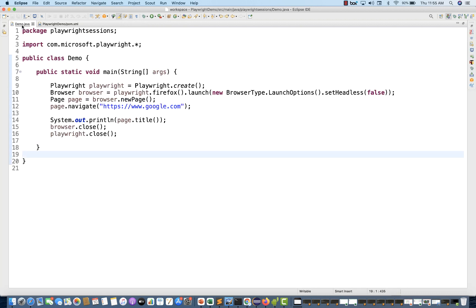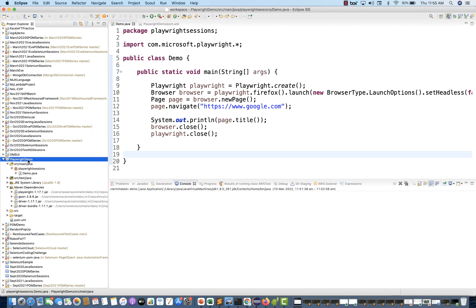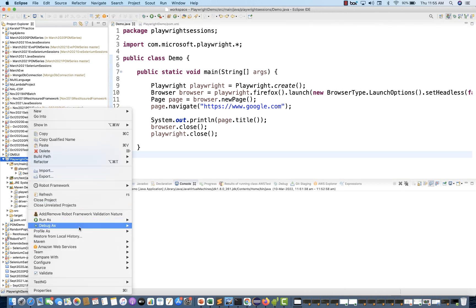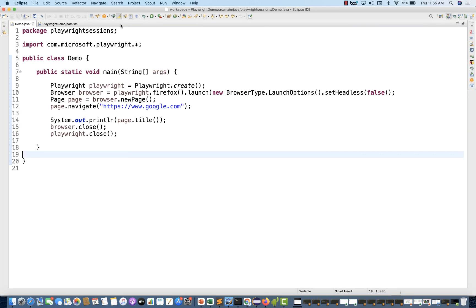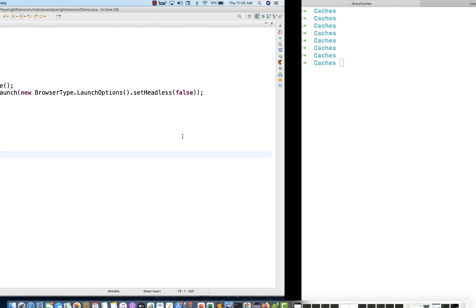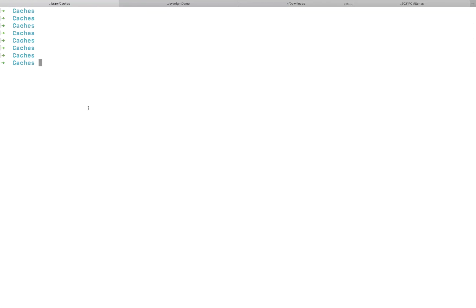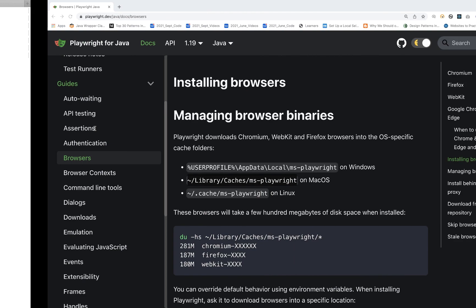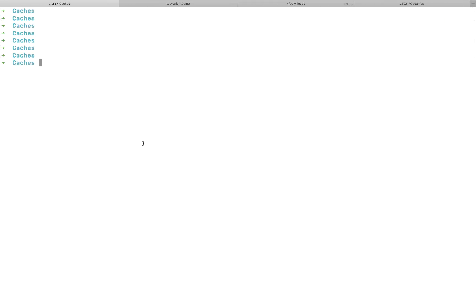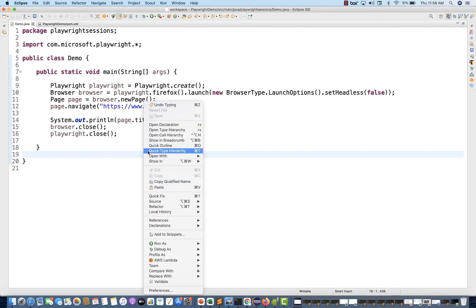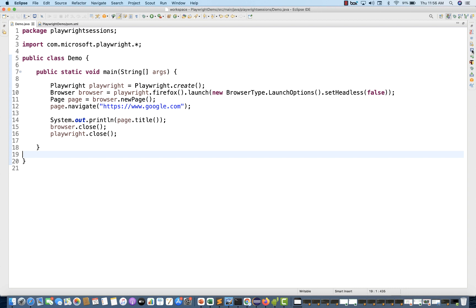In this demo.java, this is the first-time program we have. Let me just update the project — simply right-click and update the project — and then I'm going to run this program. Let's see if it starts downloading the binaries directly into that directory, meaning it will create the MS Playwright folder.